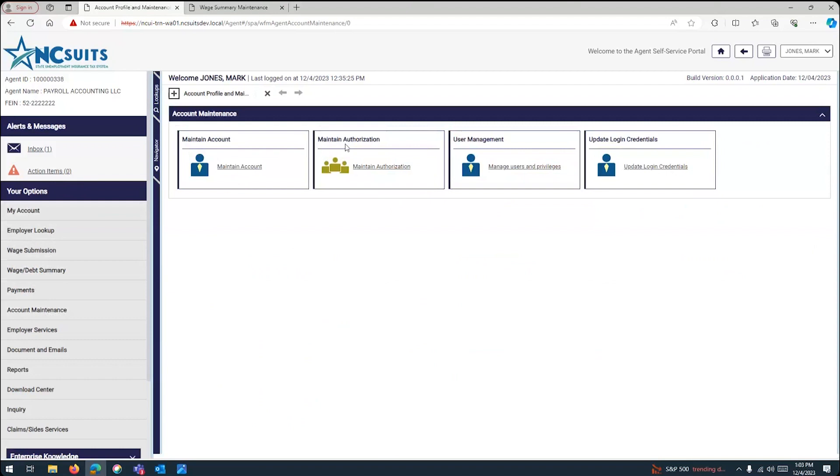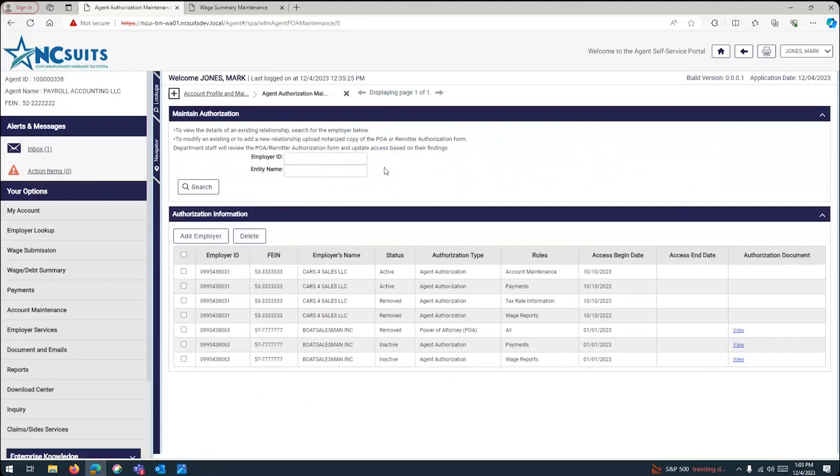Maintain account, maintain authorization, user management, and update login credentials. You want to, at this point, concentrate in maintain authorization. Maintain authorization. You'll click on it, and the next screen will give you a few options here. So, just to explain a little bit the screen, the maintain authorization, the first option gives you a search.